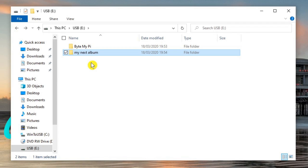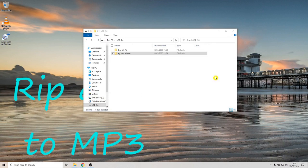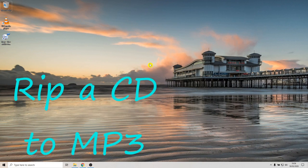With memory sticks being multiple gigabytes in size these days, you're going to get a lot of albums on a single stick. One important tip: if you are seriously converting your audio CDs onto a memory stick, make sure you don't just leave the one copy on a single stick. Copy and paste them onto another memory stick or keep the MP3s on your computer hard drive as well, because memory sticks aren't infallible — if it dies, it takes all your tracks with it. You'd like to do this job once and forget about it, so make sure you've got a backup.